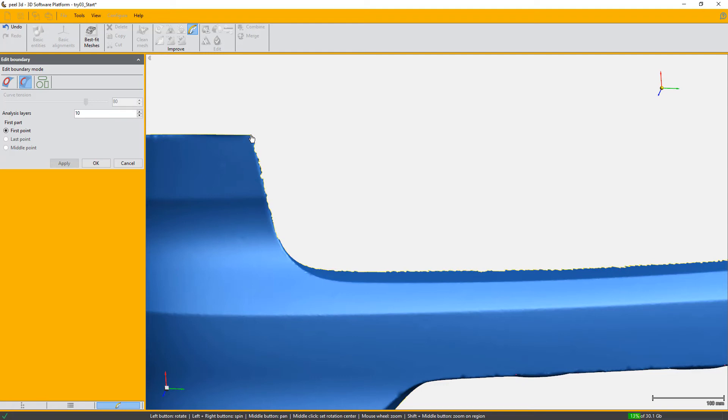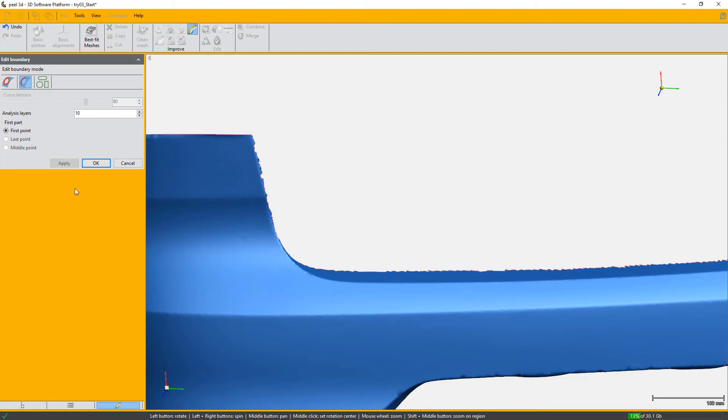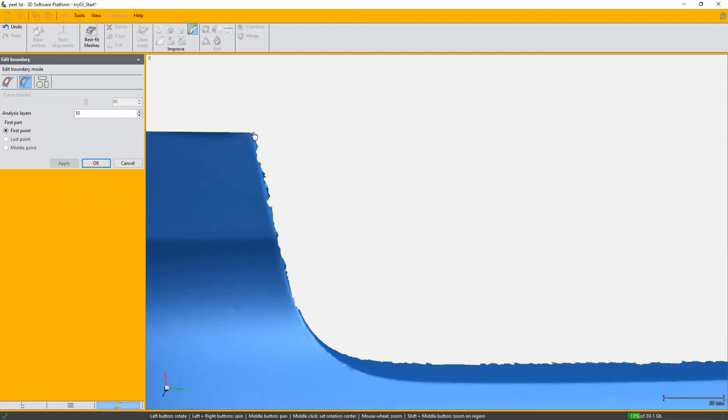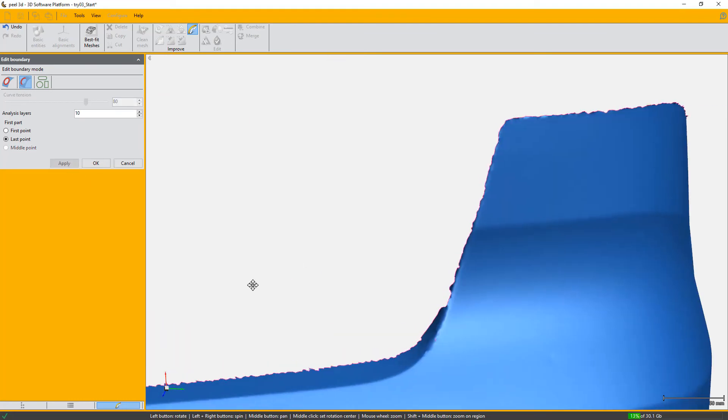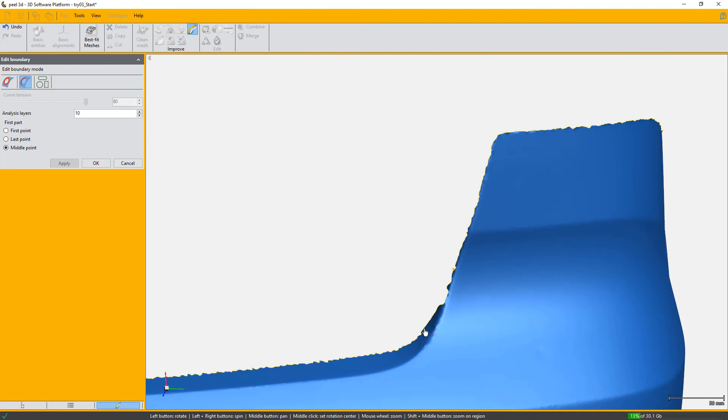Keep in mind that having the viewer close enough to your part will help when trying to select a boundary in particular. Now we'll fast forward this section a little as we're doing the same thing, same steps on all boundaries.